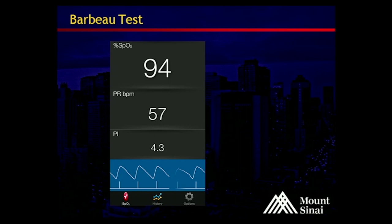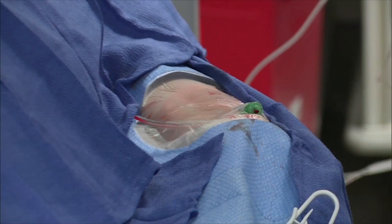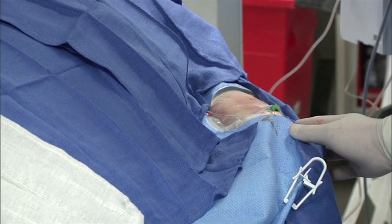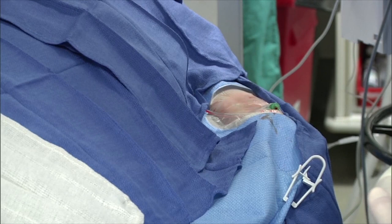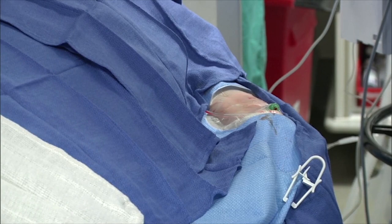Prior to the procedure we performed a Barbeau test using a portable iPhone pulse oximeter app. She has a Barbeau A result, which is quite suitable for radial access. The arm is positioned to the side using a towel as a rest. We've accessed the left radial artery using a Glide Sheath Slender — chosen because we're likely using a 5 French diagnostic catheter but want the option of a 6 French guide catheter if needed. The arm is positioned as close to the patient as possible.